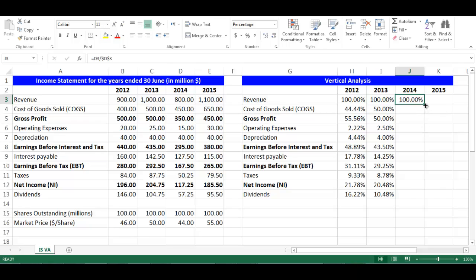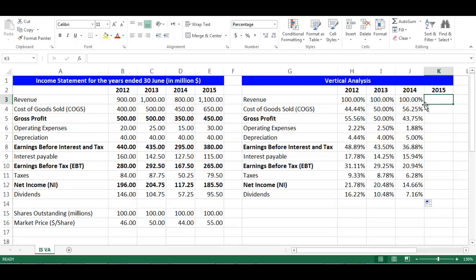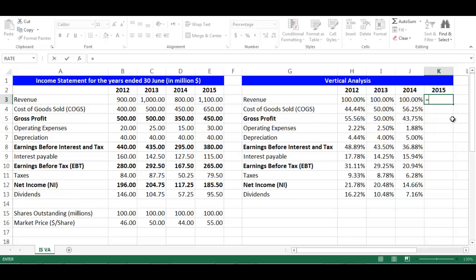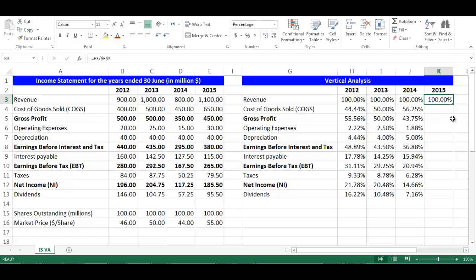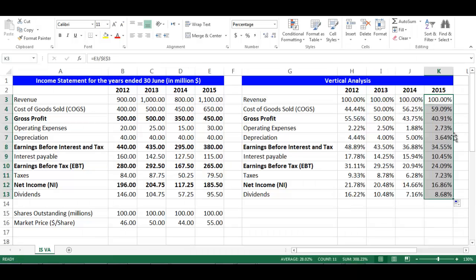I will do the same with year 2015. Stay in cell K3. The formula would be: equal, choose cell E3, divided by cell E3, press F4 to fix the cell, then drag downward. The cells will update automatically.